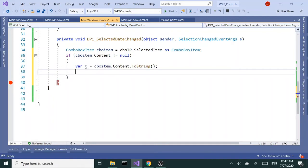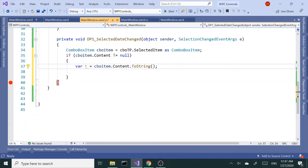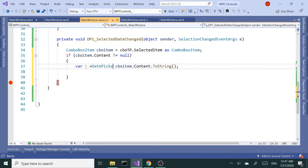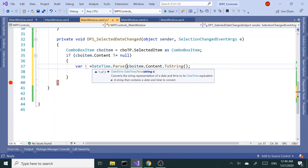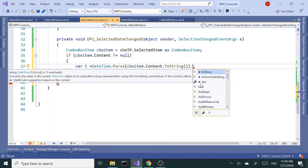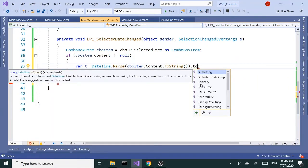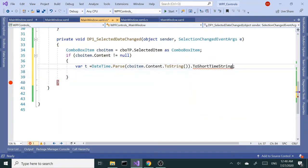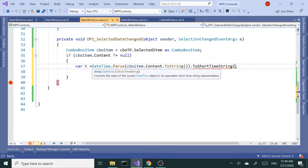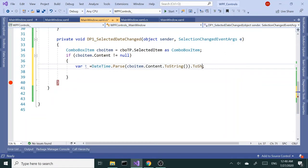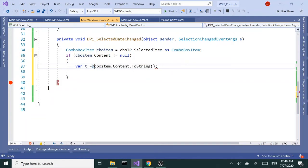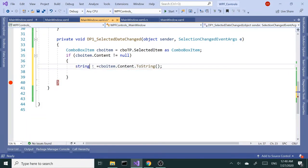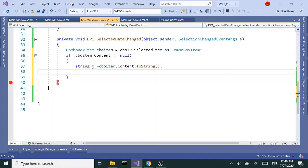Once I grab that, I want to parse this to DateTime - time.Parse, close this here, and change it to ToShortTimeString. Well, I really don't need that, it's already a string, so I'm just going to get rid of this. It's best to make it explicit - string content.ToString.